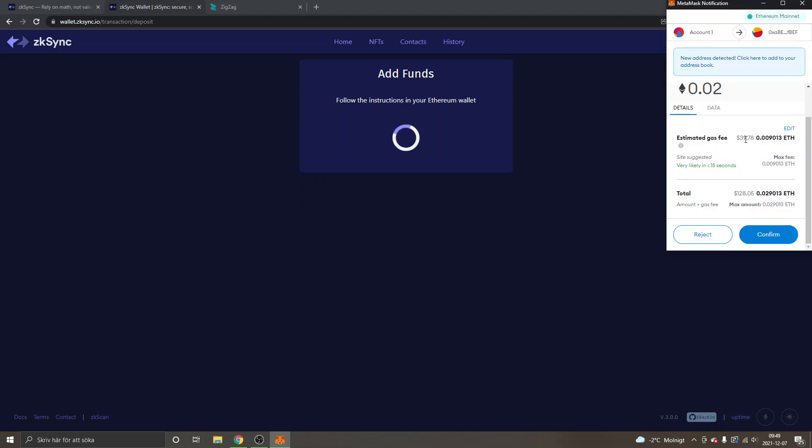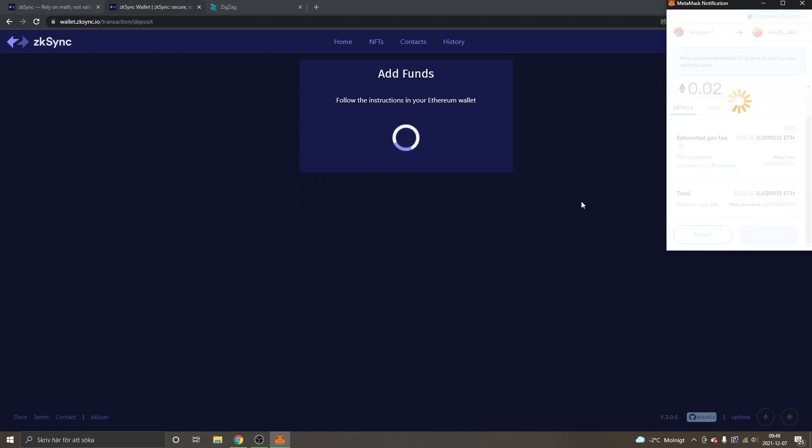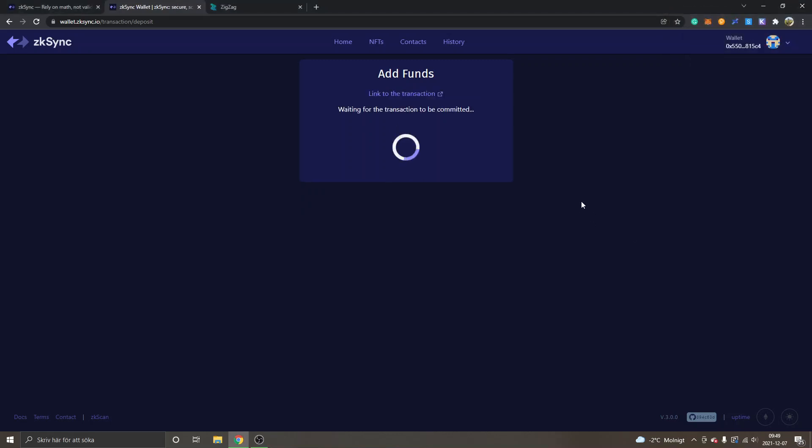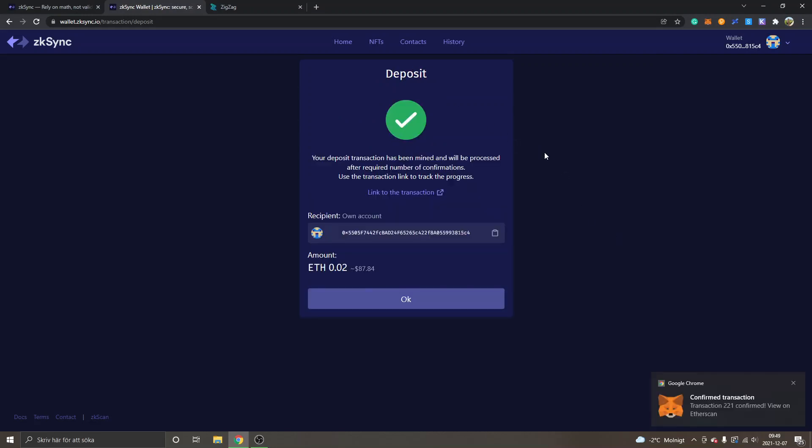I will just click on "Confirm." Waiting for the transaction to be committed. We'll see how long time it takes. So it took less than a minute. You can see "Deposit: Your deposit transaction has been mined and will be processed after required number of confirmations."